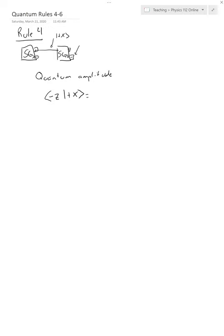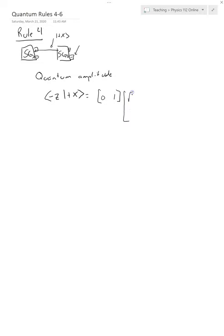If you remember, you can look up the vectors of these things that are on page 108. So the minus Z is 0,1, but remember, whenever we multiply them this way, whenever the arrow points to the left, we actually turn this thing on its side. So instead of going up and down, the plus X one is square root of 1 half, square root of 1 half.